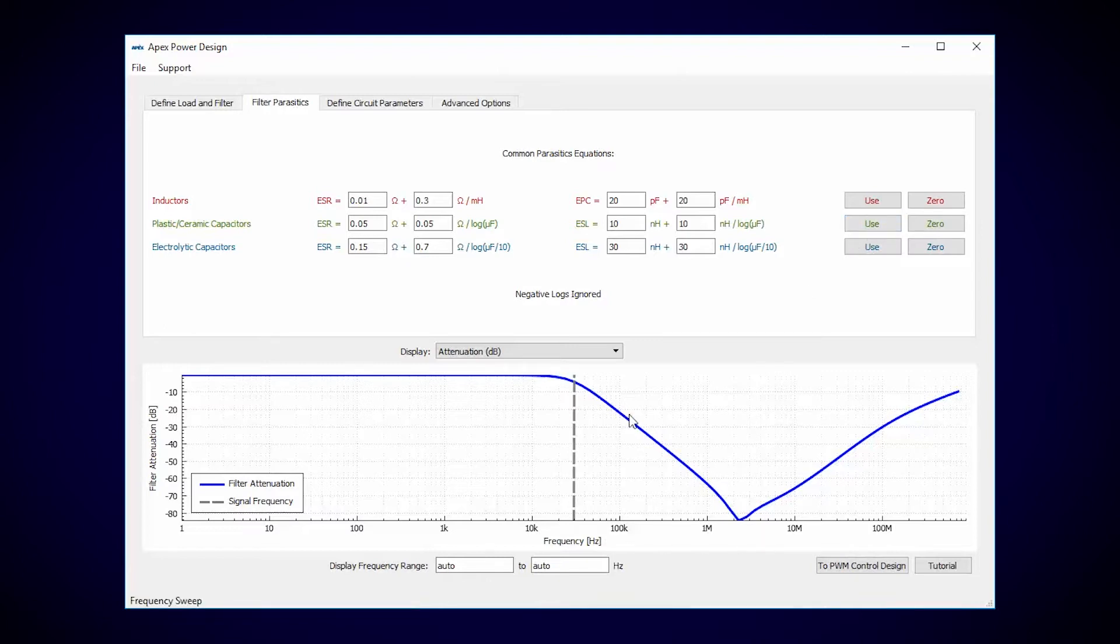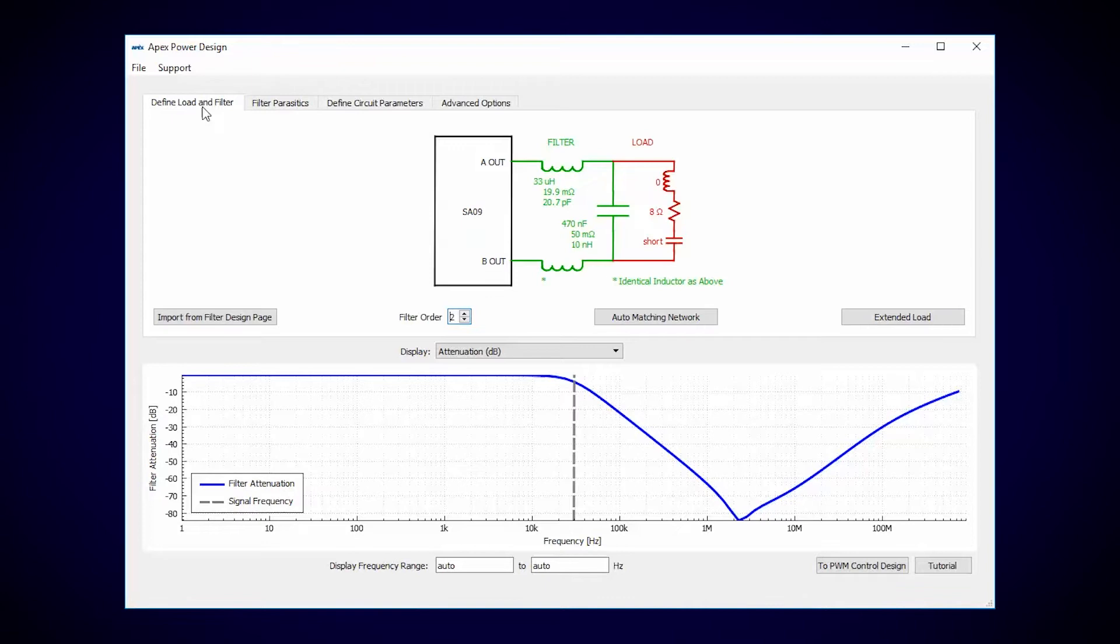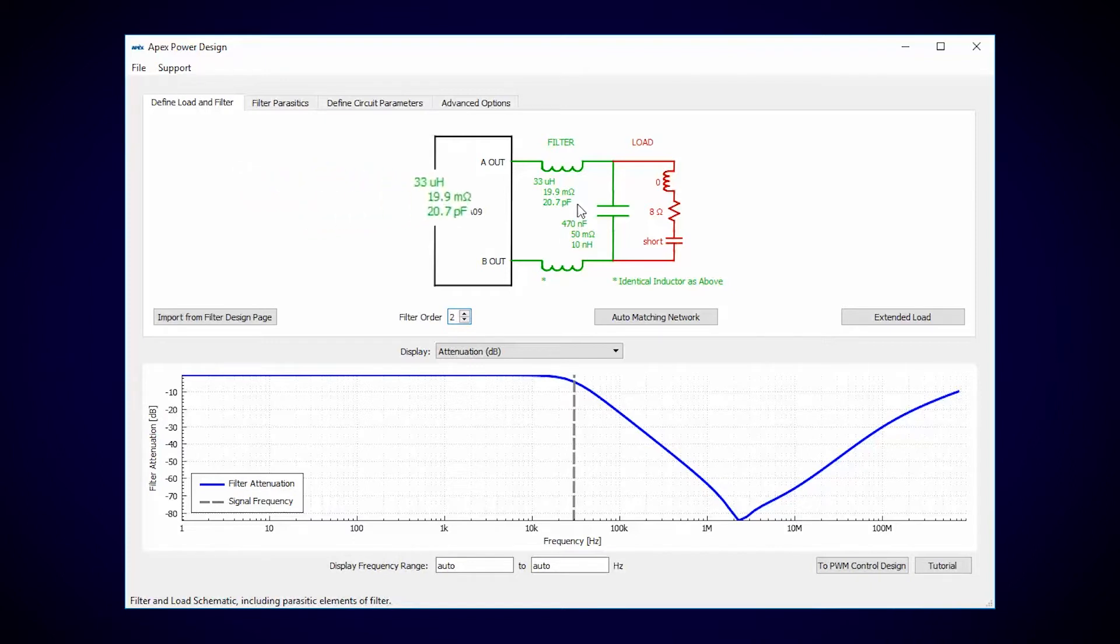And already the transfer function has changed drastically. From the schematic tab, you can see that the inductors now have about 20 milliohms of series resistance and 20 picofarads of coil-to-coil capacitance.